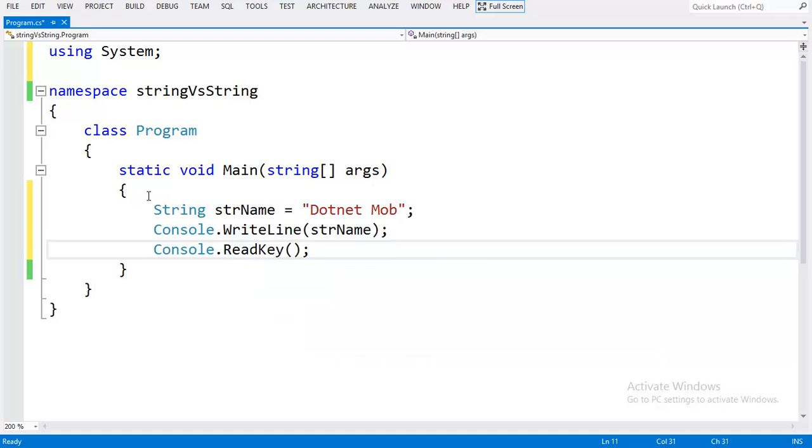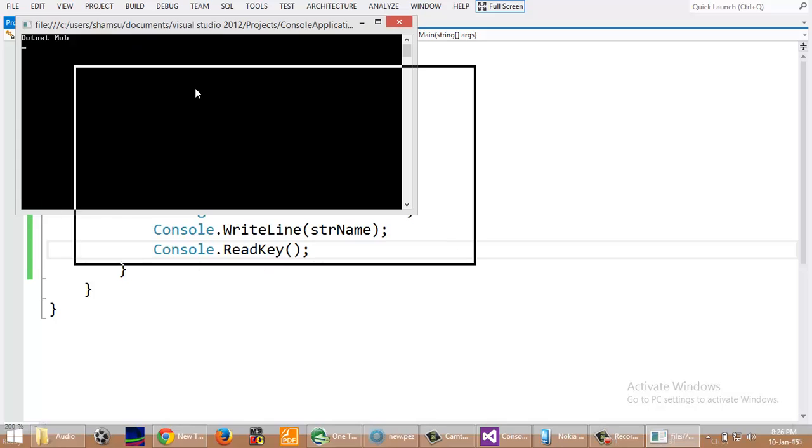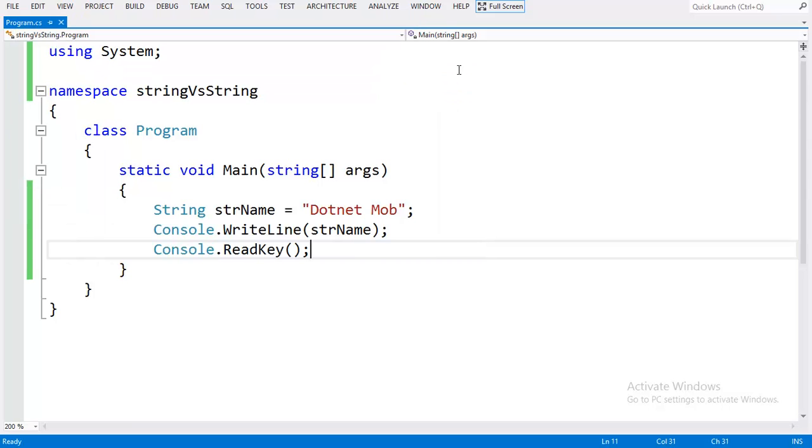If we run this program, it shows the output without any error.